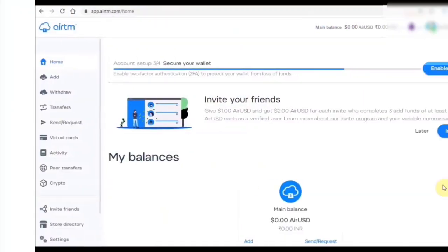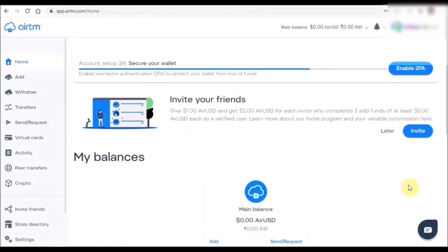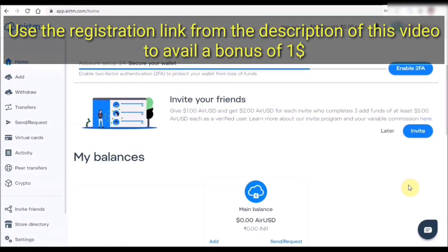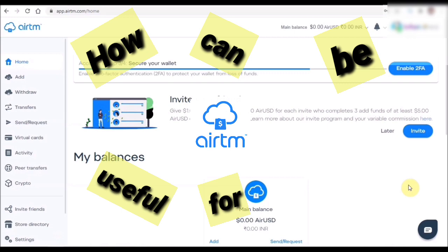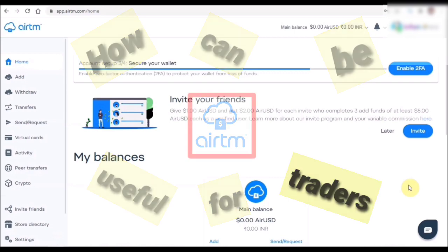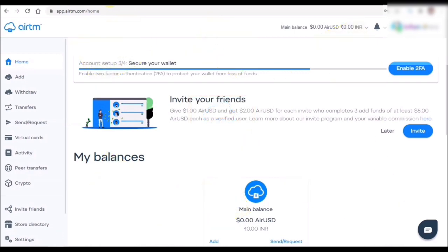Now let's get right into the video. This is how the ATM homepage looks. Make sure to use the link given in the description to avail a $1 bonus. You can register directly if you want, but why would you want to miss that $1?